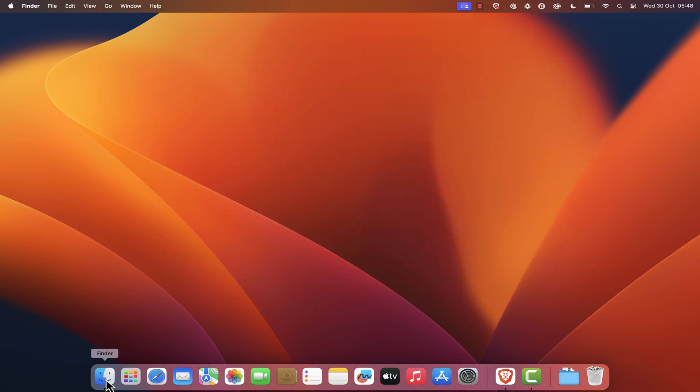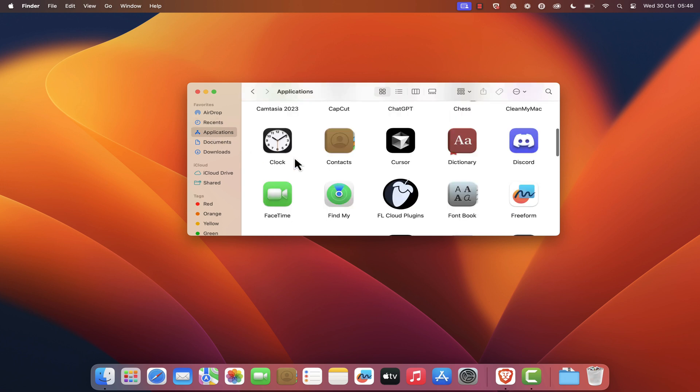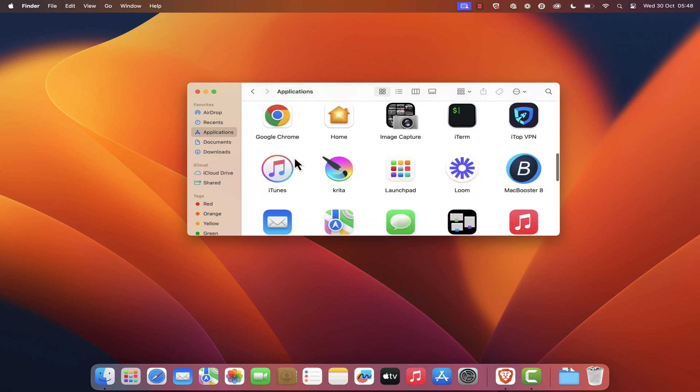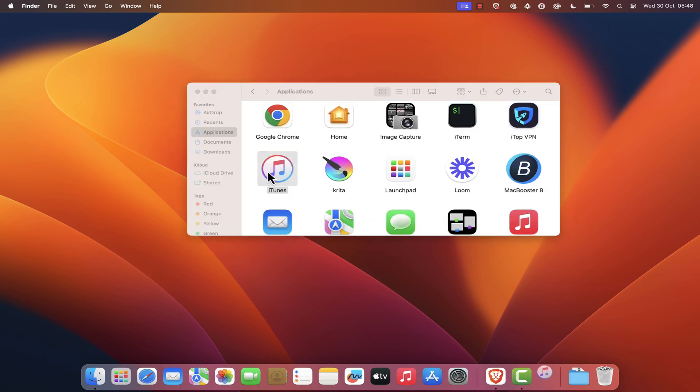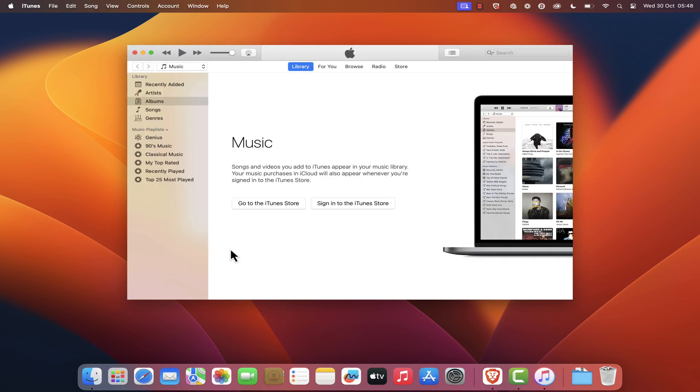Now, open your Applications folder and find iTunes. Double-click on the iTunes icon to launch the application. You may be prompted to accept the license agreement. Click Agree to proceed.